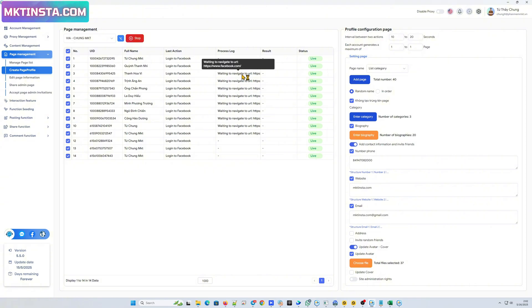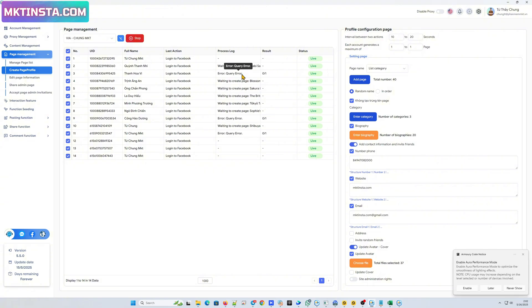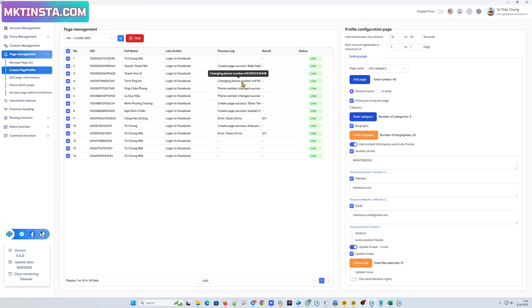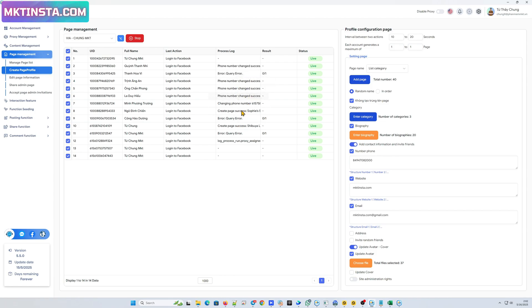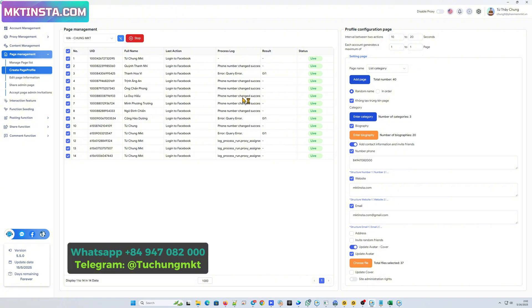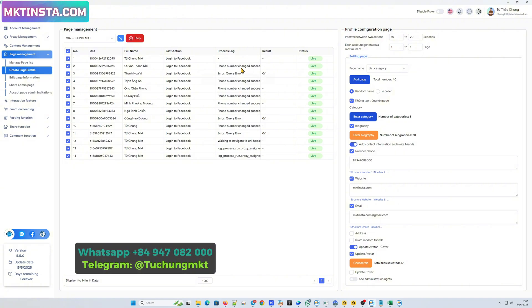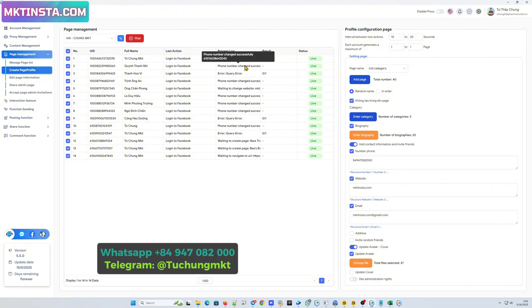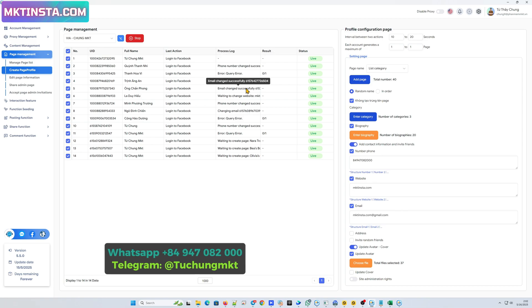You can see it will also log in the account with proxy, and it will create the page with the information that we set up. Thank you.